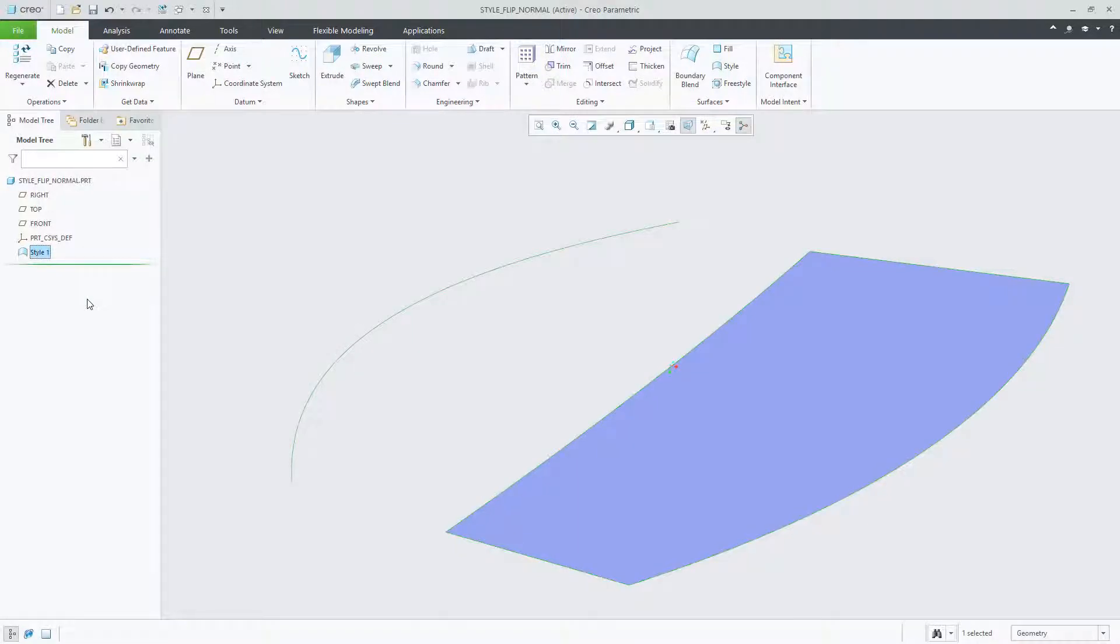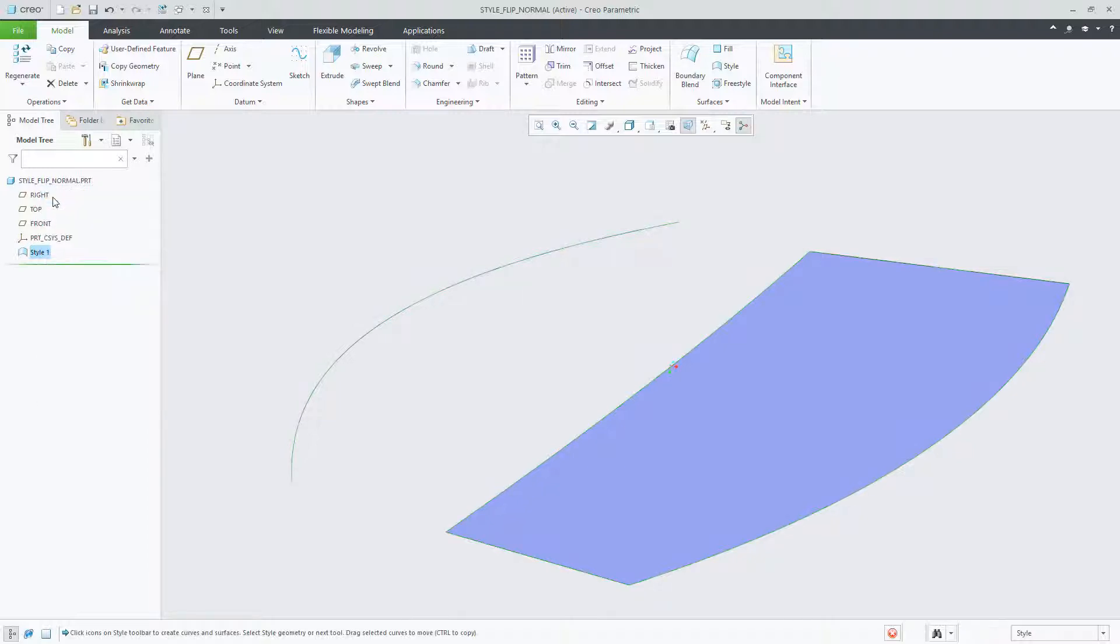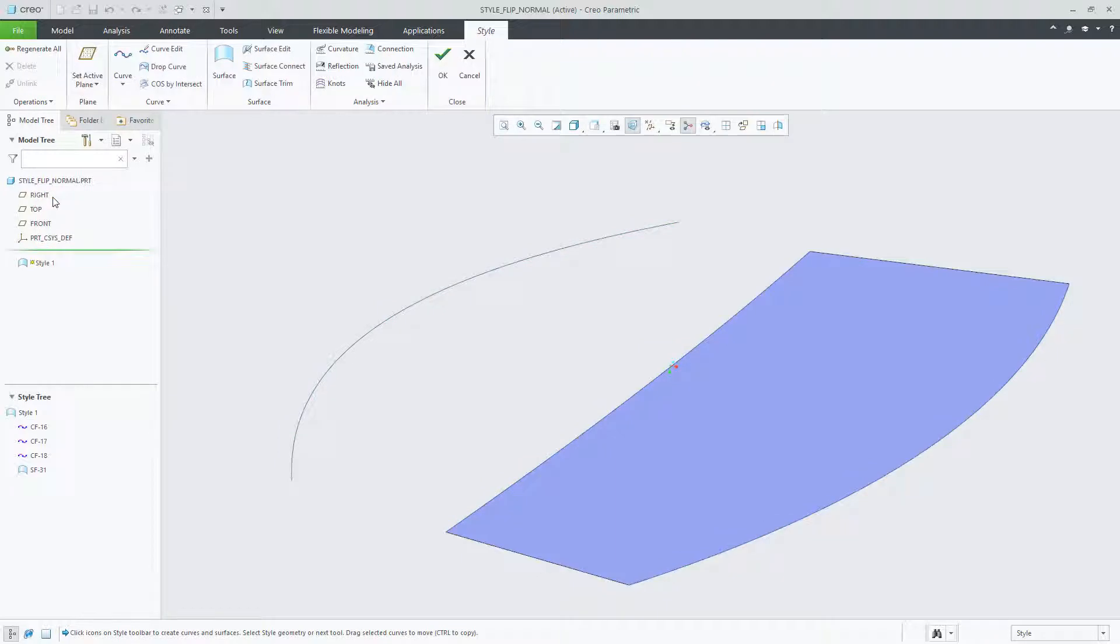In Creo Parametric 6.0, you can now control the default connection for newly created surfaces. In previous releases, the connection for all new surfaces created defaulted to a normal connection. This made it difficult to determine how the surfaces would be created and their direction.